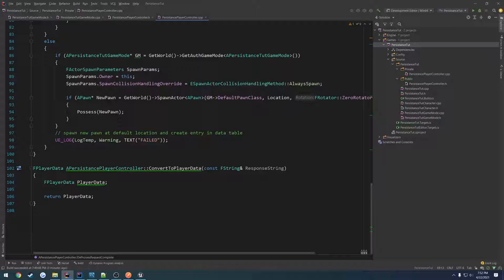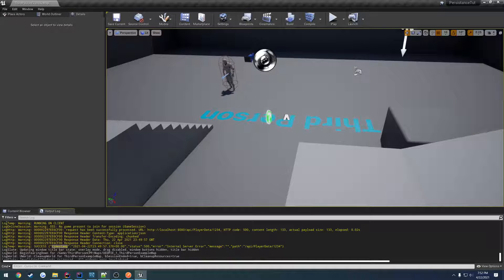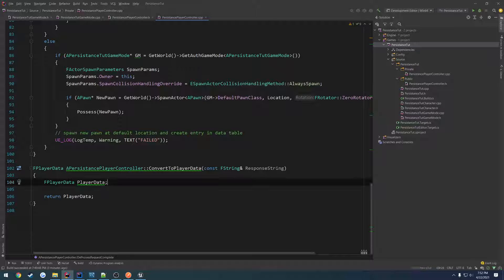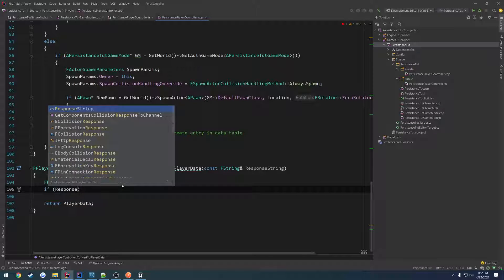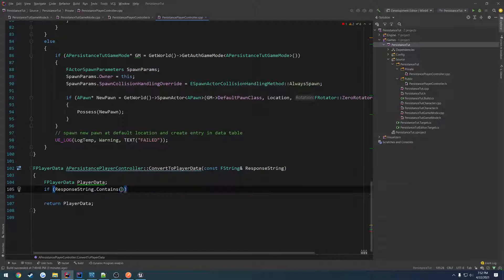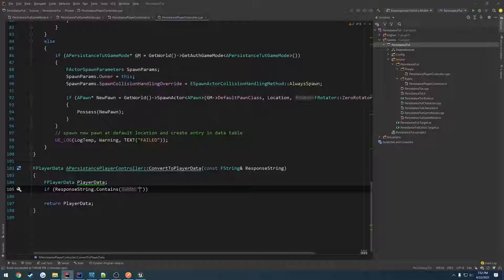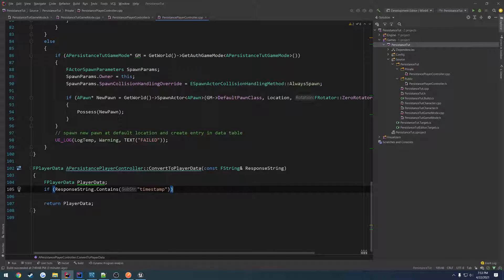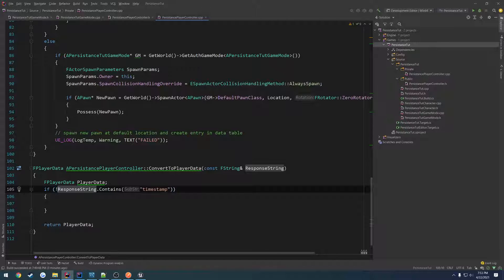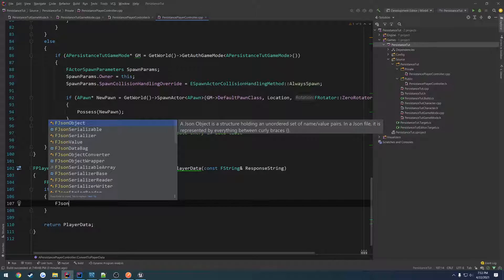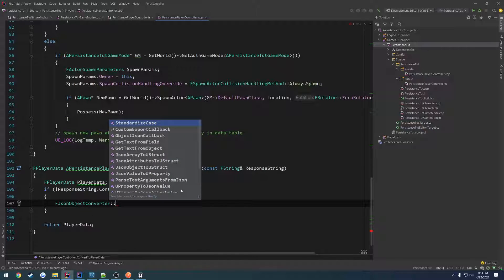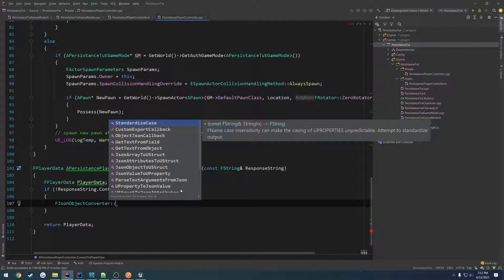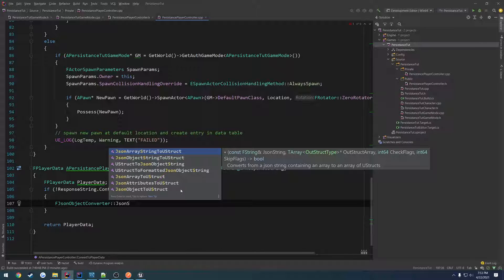So let's see. We have that set up. Let's continue. So we want to try to check it. So if it contains timestamp, we know something's messed up. So if response string contains timestamp as the substring. So if it contains that, we just return, we do nothing. So what we can actually do, if it does not contain timestamp, then what we do is we construct it. So we want to pretty much deserialize. So we have f json object converter. It's a JSON object string to u struct.